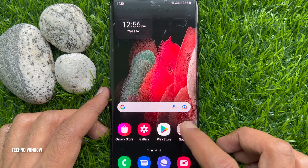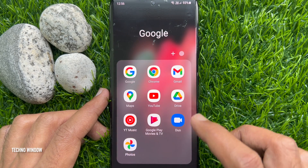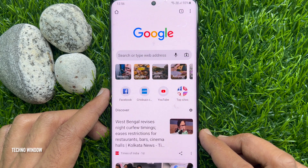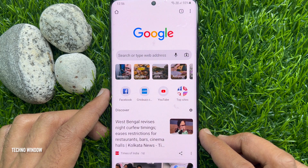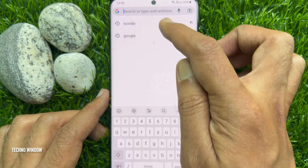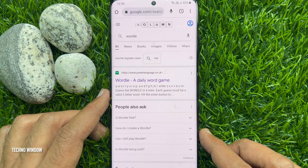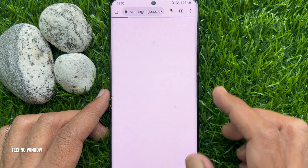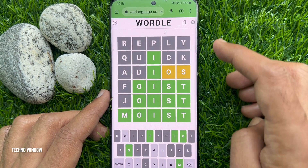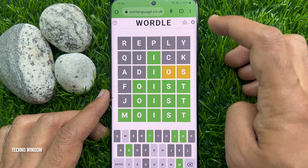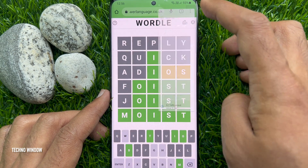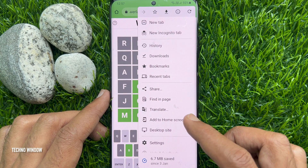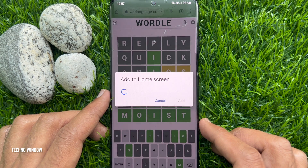On an Android phone, open any browser — you can open Chrome. On the search box, type 'Wordle', then visit 'Wordle - A Daily Word Game'. Tap the three dots on the top right, then tap 'Add to Home Screen'.